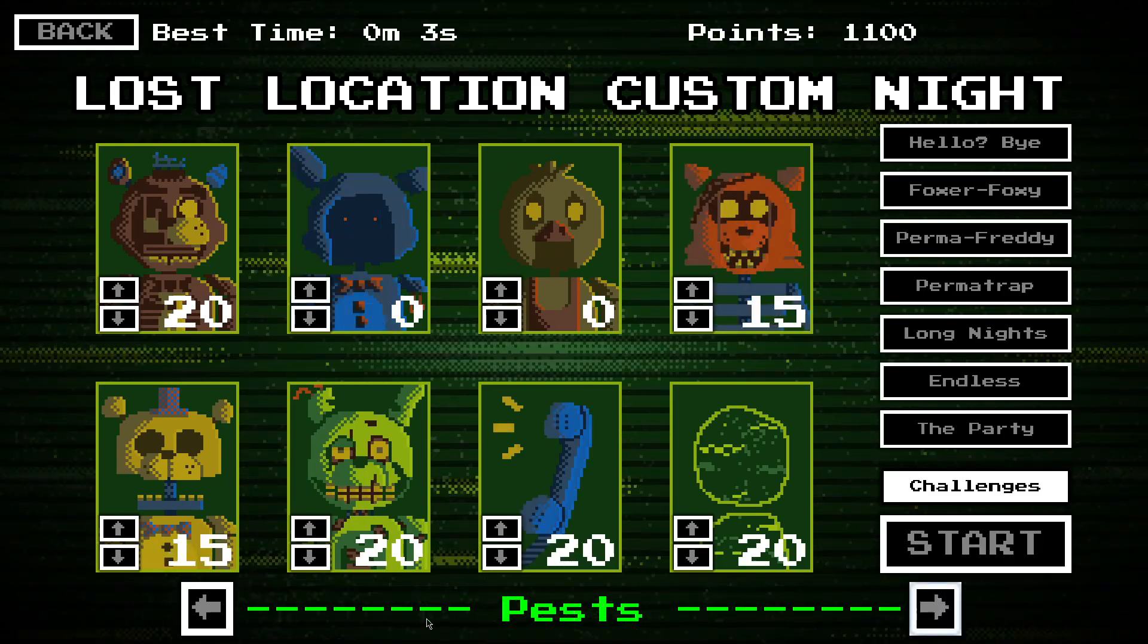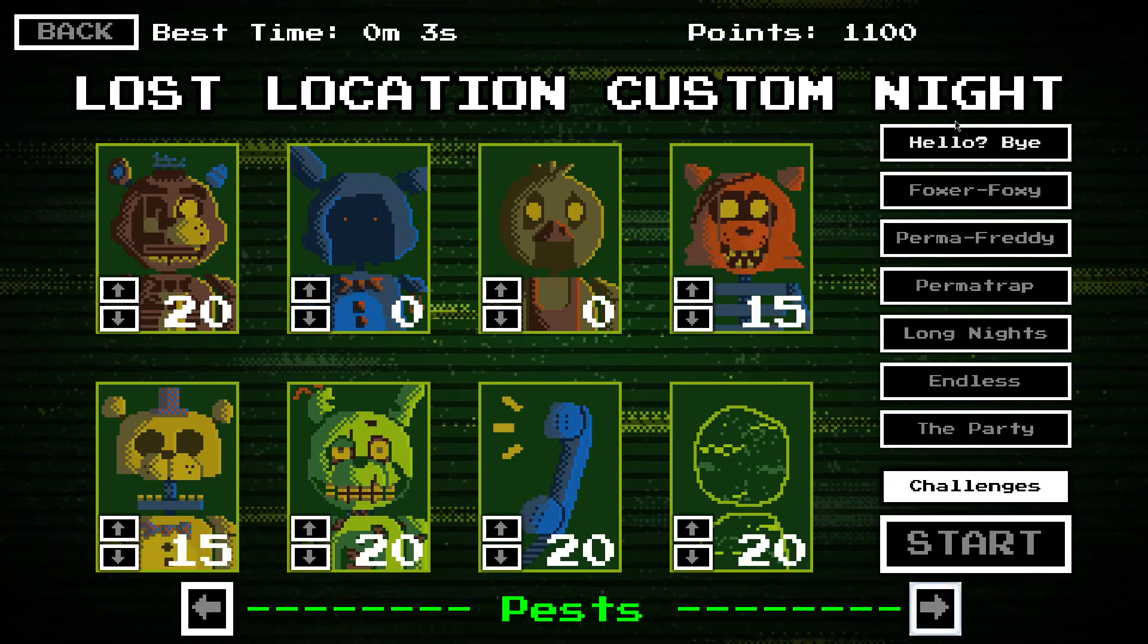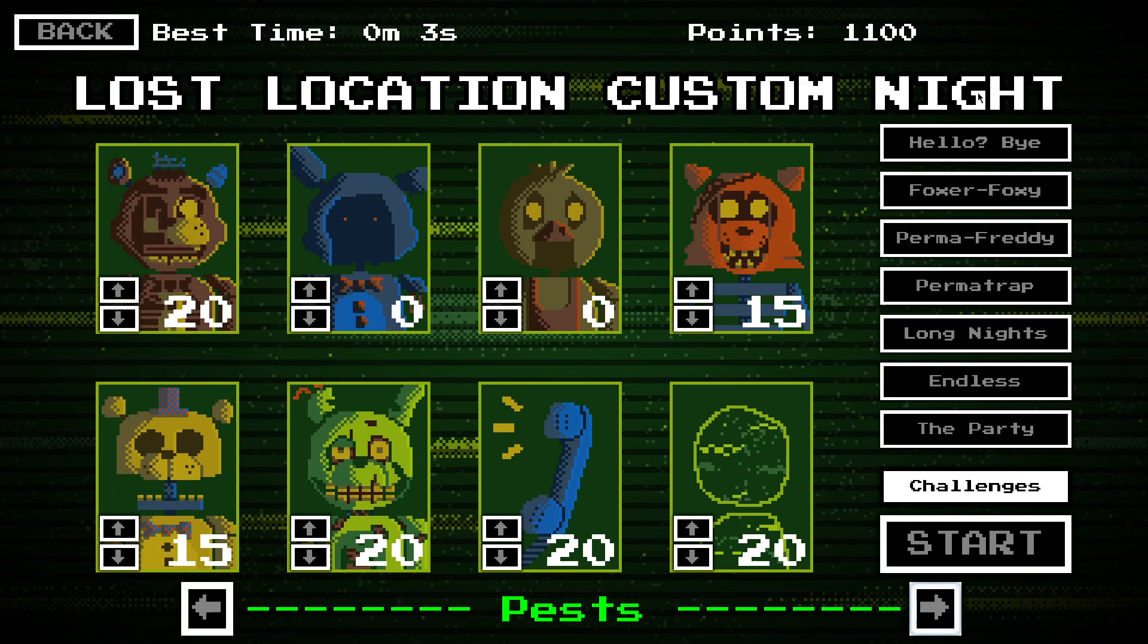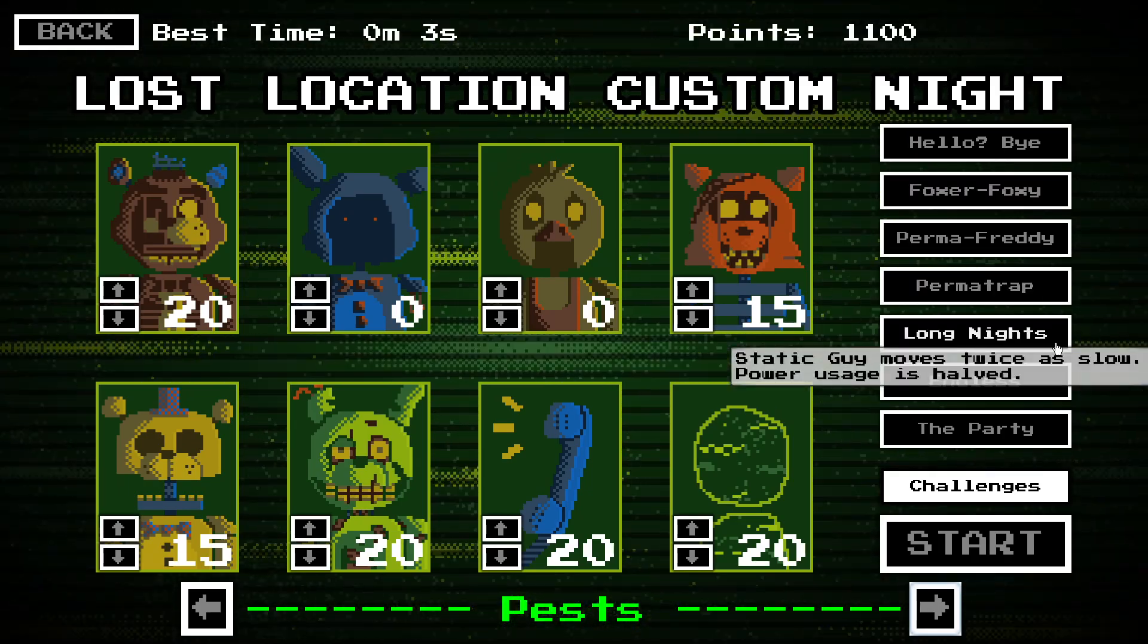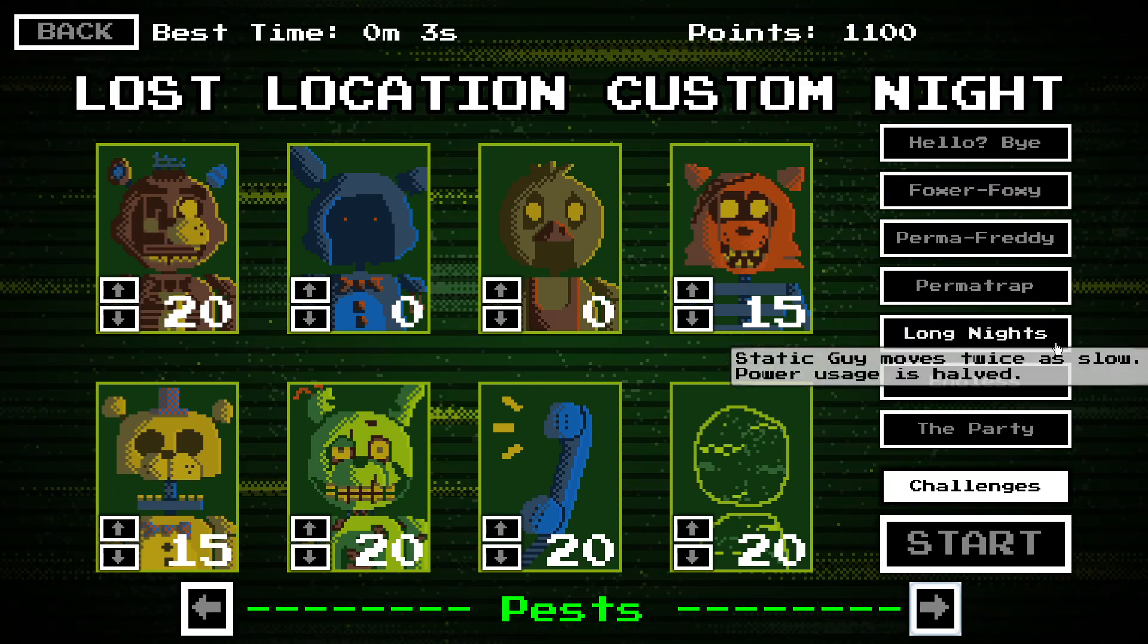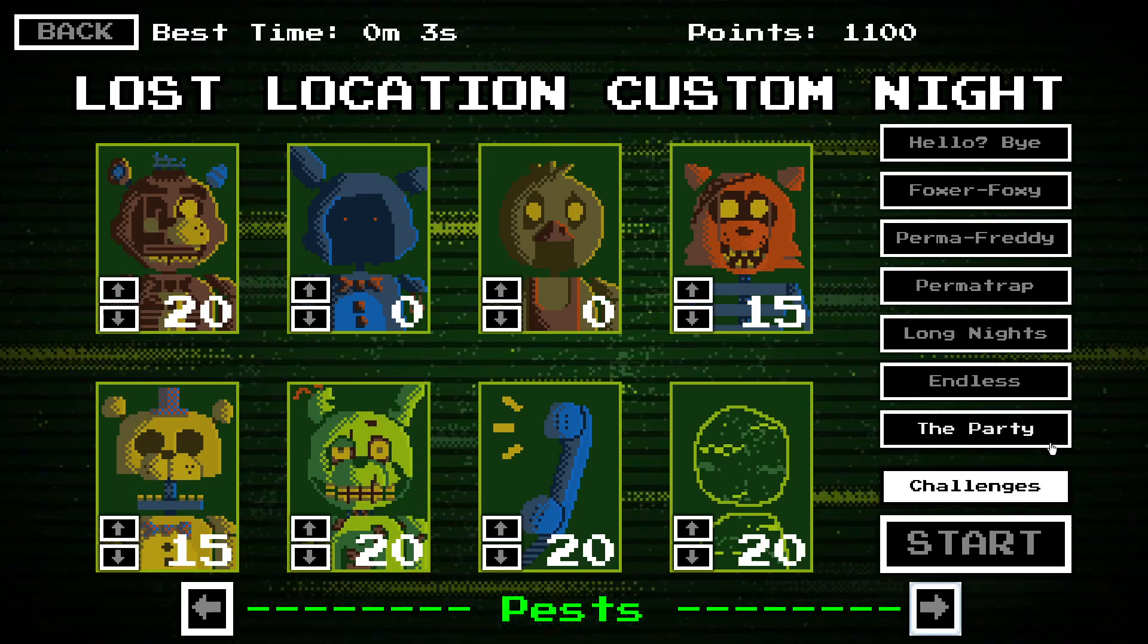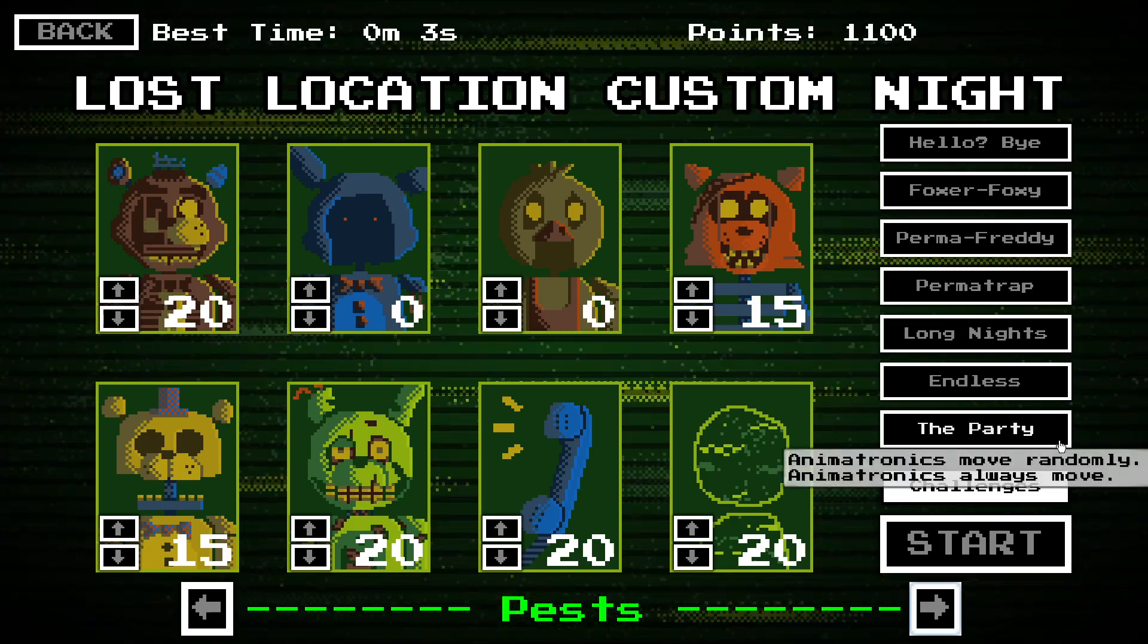Bears and bunnies, pests, etc. And you've also got some challenges, like Long Night makes the night basically twice as long. This one just makes the animatronics more aggressive, basically.